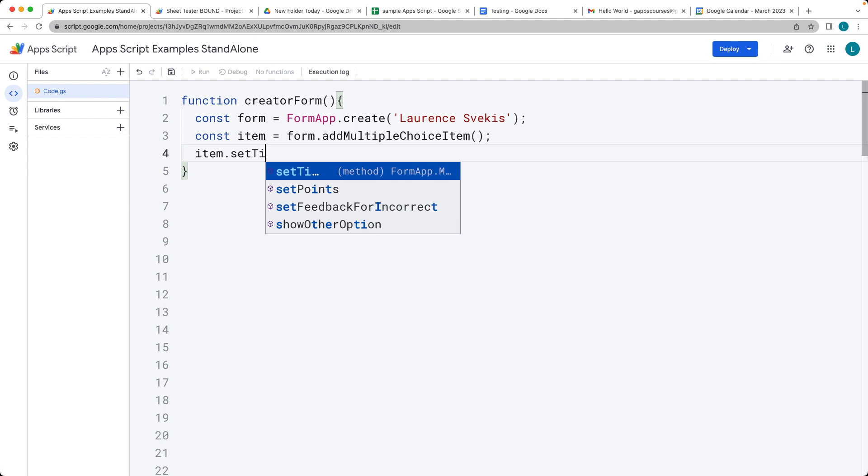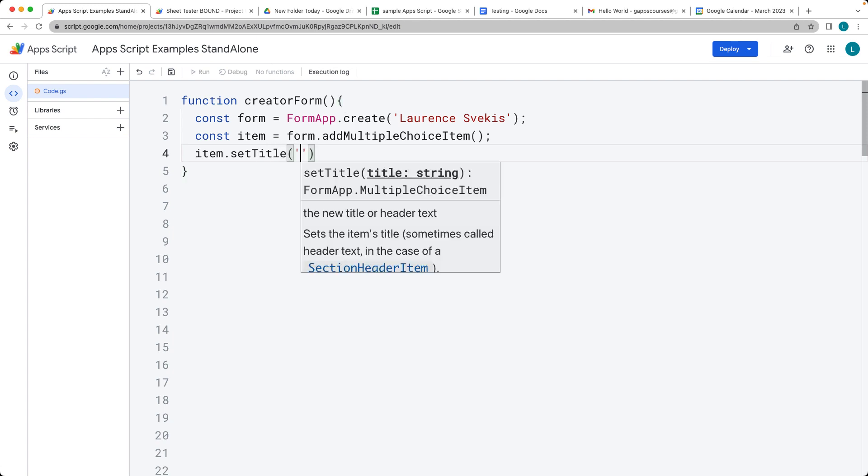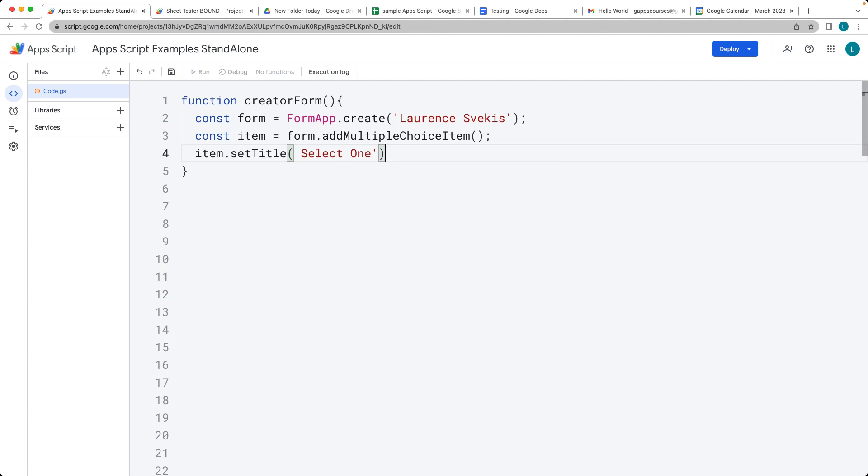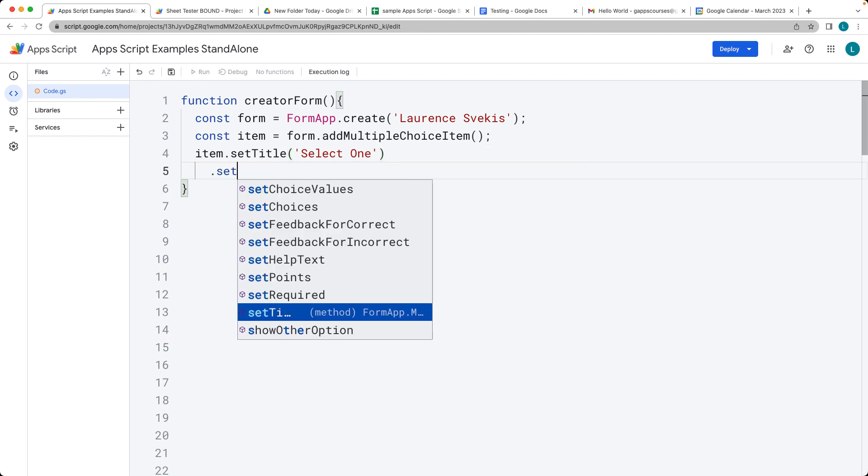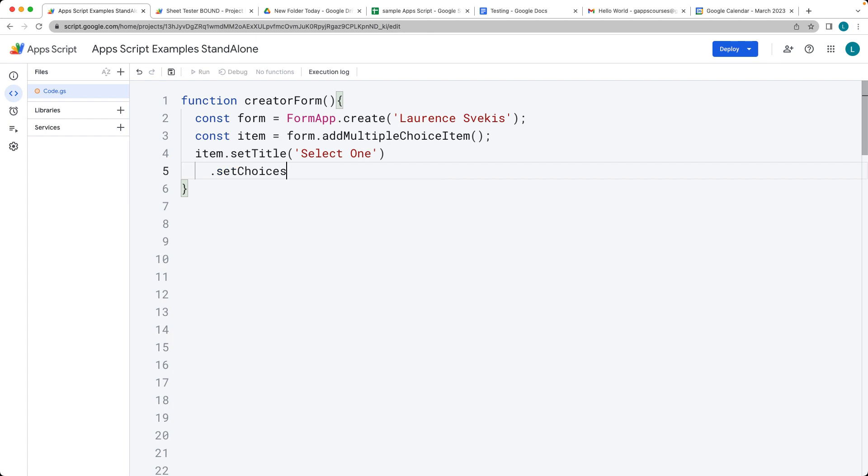Let's set the title of the item that we want and then the choices. We'll use 'Select One' as the caption that's going to appear. Then create the choices using setChoices, and the choices are going to be within an array.